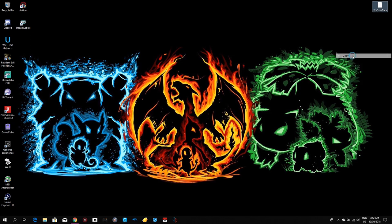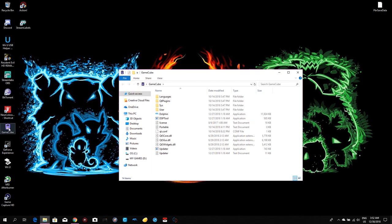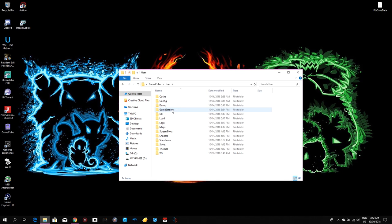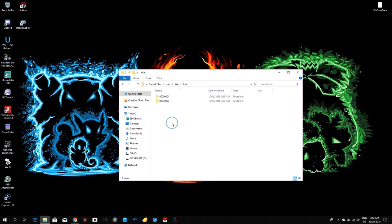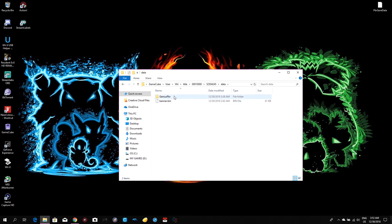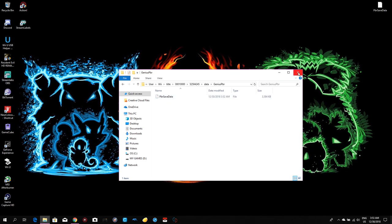Now close PKHeX. Make a copy of the save file — I always do that as a backup. Then take the file and navigate to your Dolphin Emulator folder. Go to User, then Wii, then Title, then the second folder, then Data, then the folder for 'RSPE' — that's Pokemon Battle Revolution. Paste the PBR save data in there. PBR stands for Pokemon Battle Revolution save data. Close the folder and refresh a couple of times.